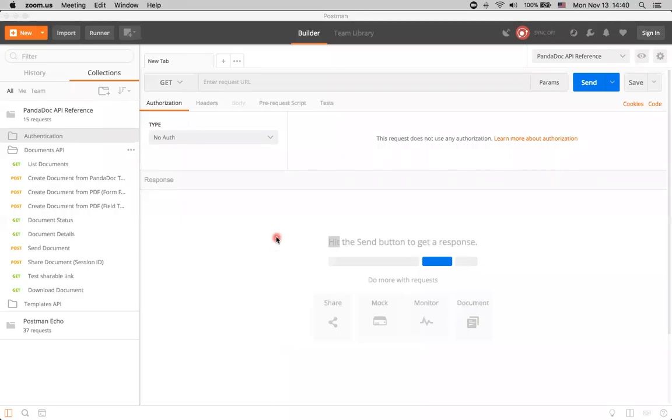Hi there. I'm Alexey, a product manager at PandaDoc, and here is a video about creating documents from templates in PandaDoc API.